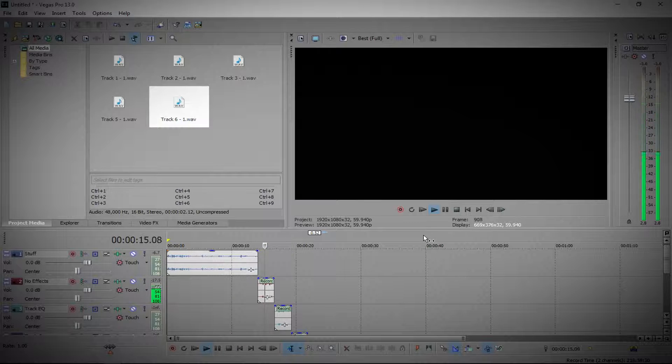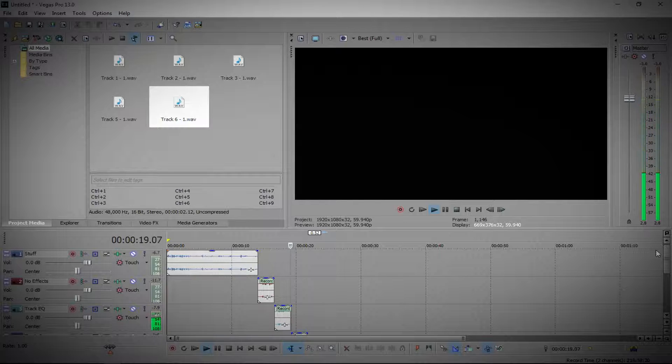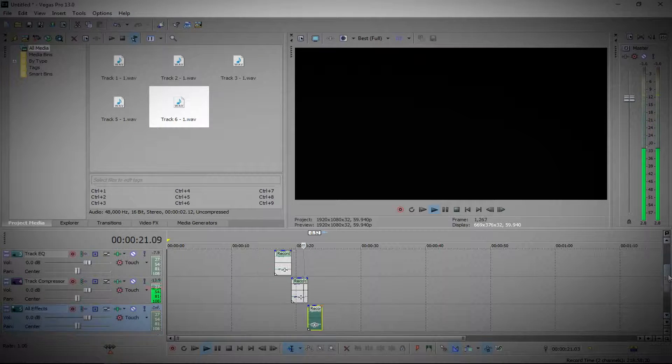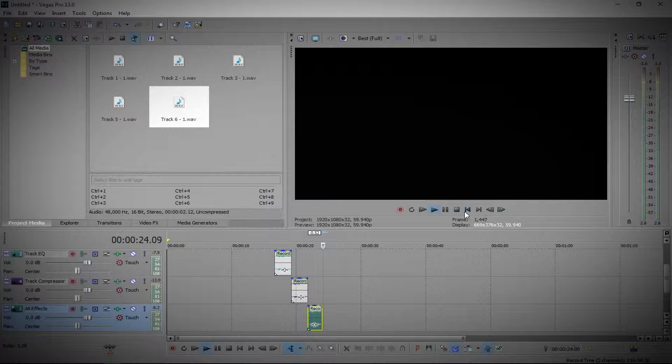This is without the effects. This is with track EQ. This is with track compressor. And this is with all the effects.